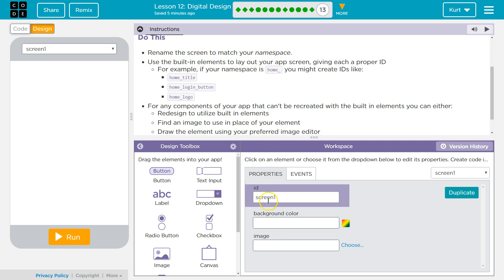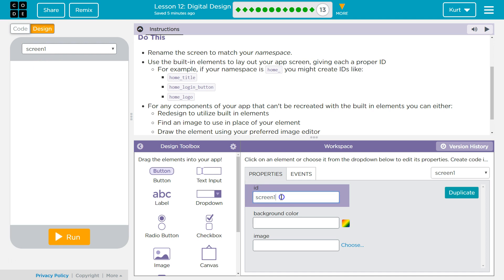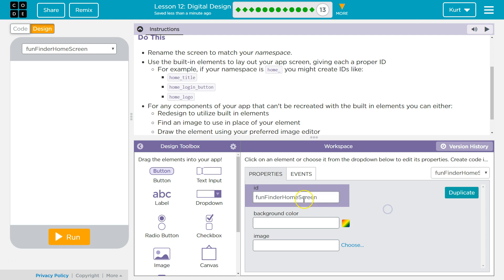Rename the home screen to match your namespace. Screen 1. Fun Finder. Home. Background color — I'm going to not do background color for right now.